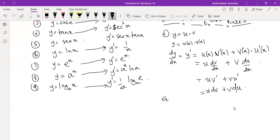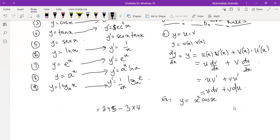Let's apply the product rule to a simple problem. Let's say I have x² times cos x. When you see a product of two functions, you know to use the product rule. Let x² be u and cos x be v, so y = u·v. Now, I need the derivative of v — that's v′ = minus sine x — and the derivative of u, which is u′ = 2x.